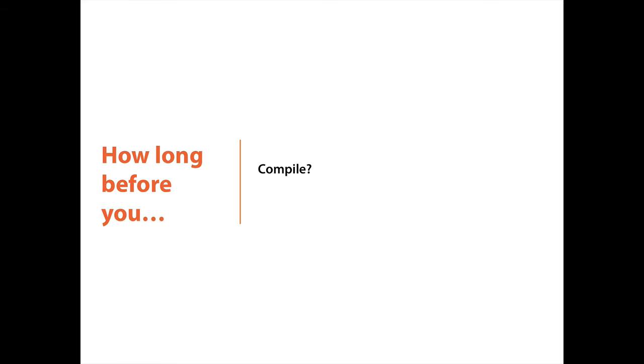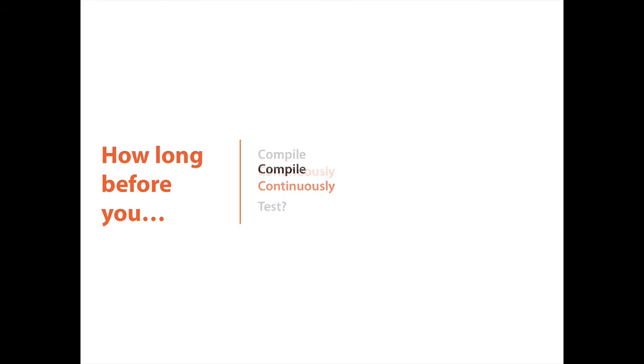But that's exactly what we have solved with having continuous compilation. Today we have continuous compilation. We write code and we almost immediately know whether it lives up to the standards of the compiler or it doesn't. Whether it faces reality or it doesn't. So that's one feedback mechanism that we can get very fast.